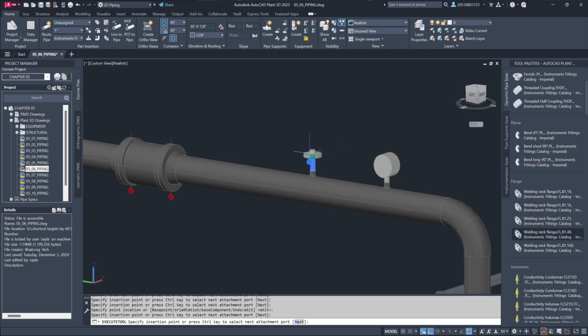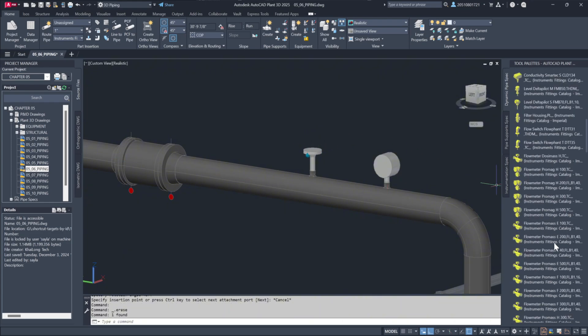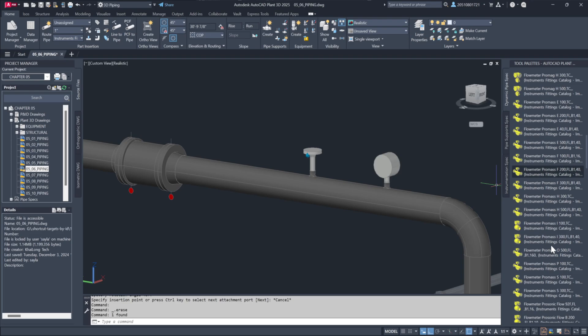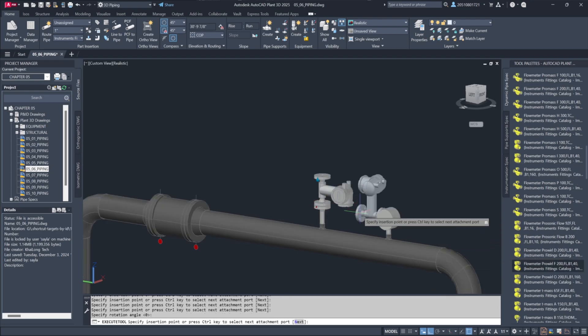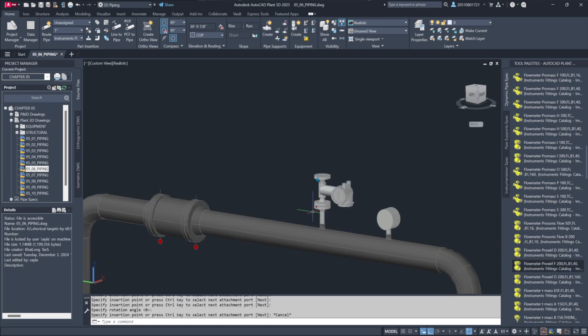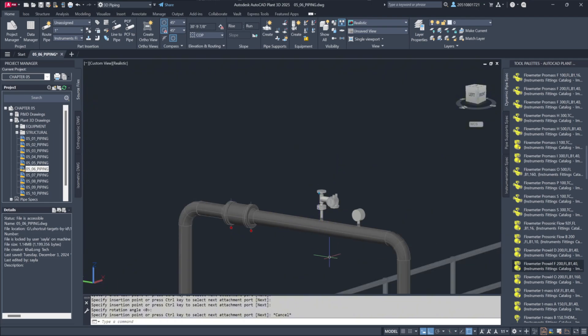I've removed the original mating flange since we'll be using one from the instrument spec instead. Now, I'll grab a flange instrument from the spec library and attach it to the flange we just placed. You'll notice the connection is complete, with bolts and gaskets automatically added, ensuring a fully assembled setup.